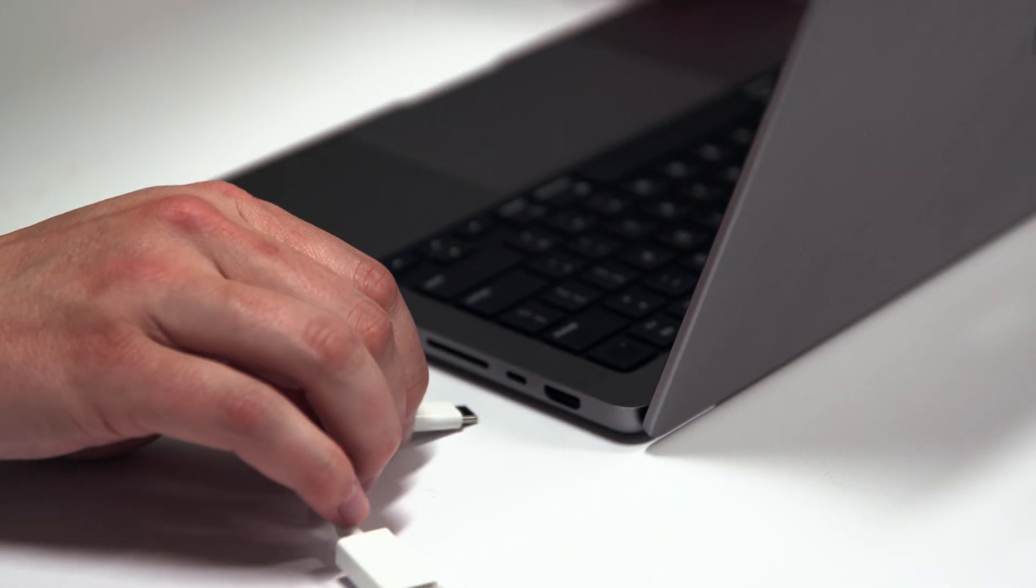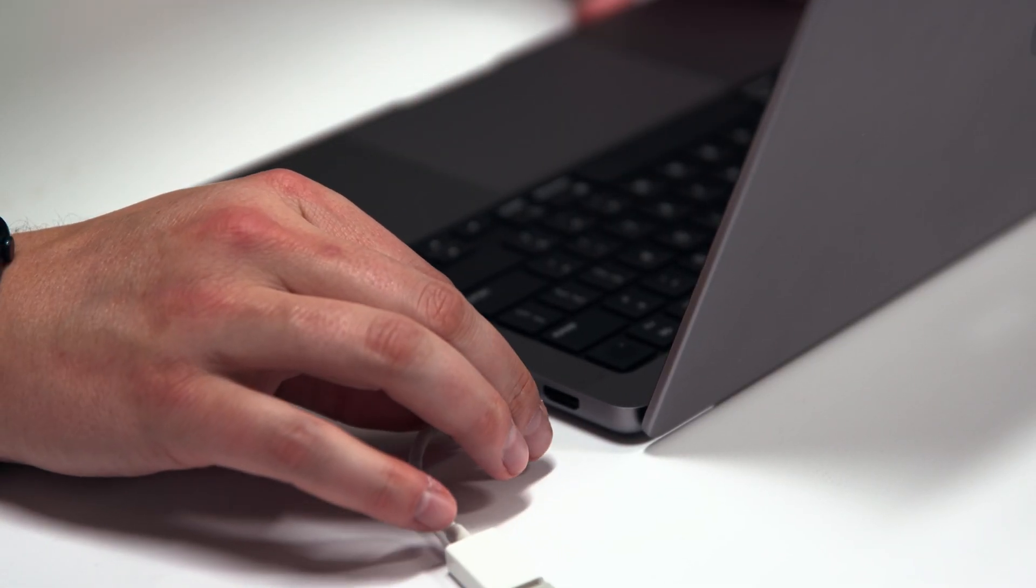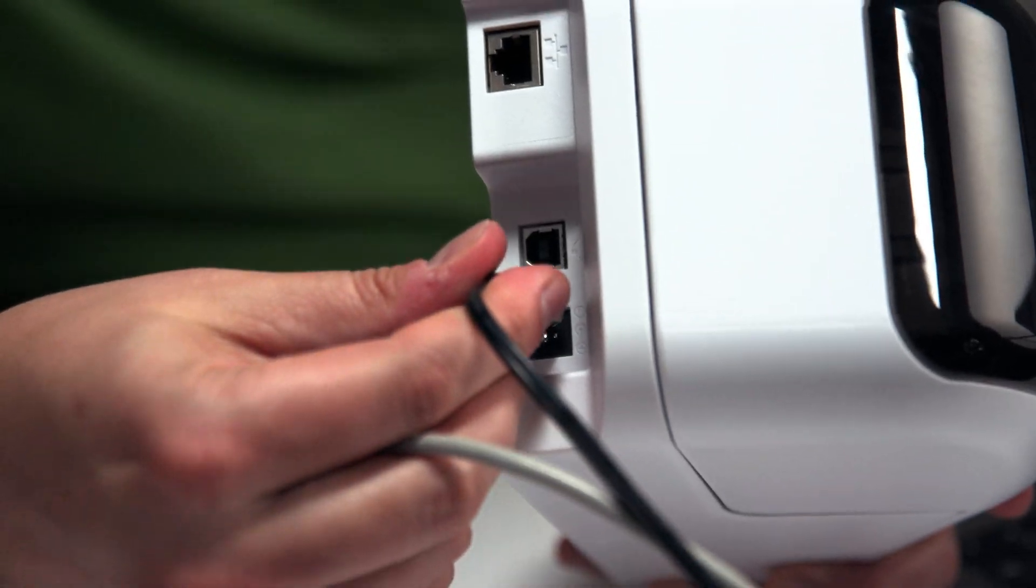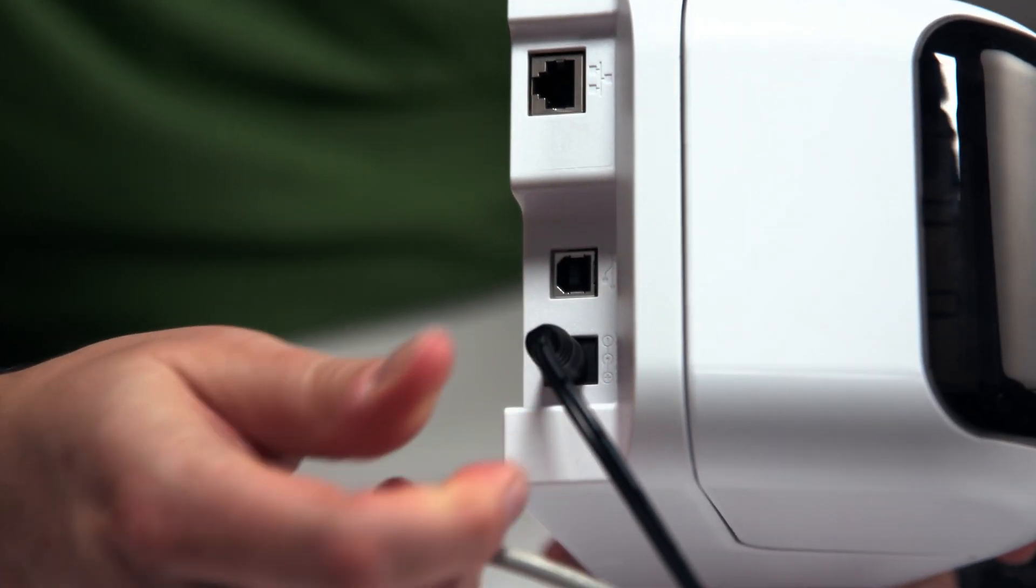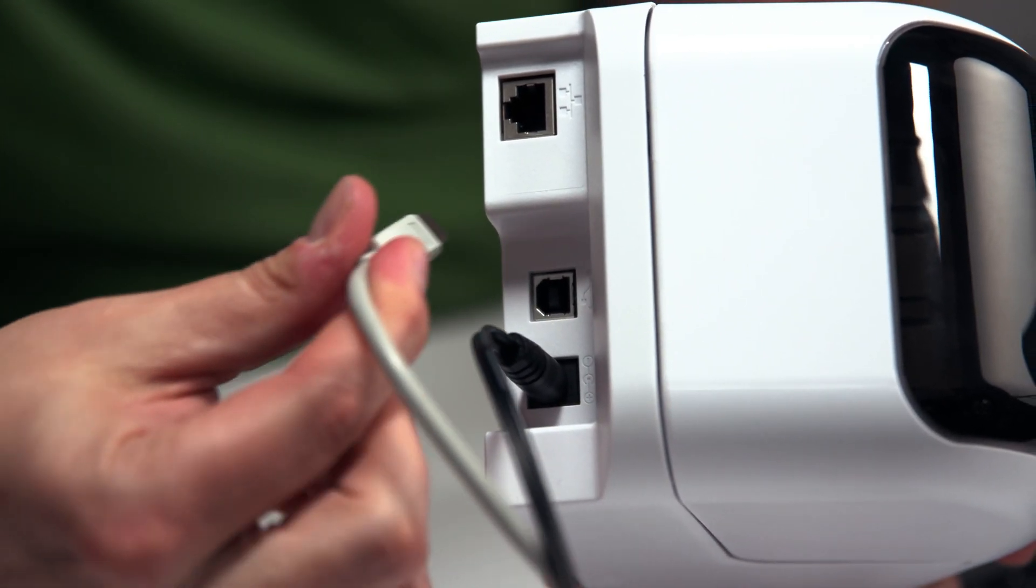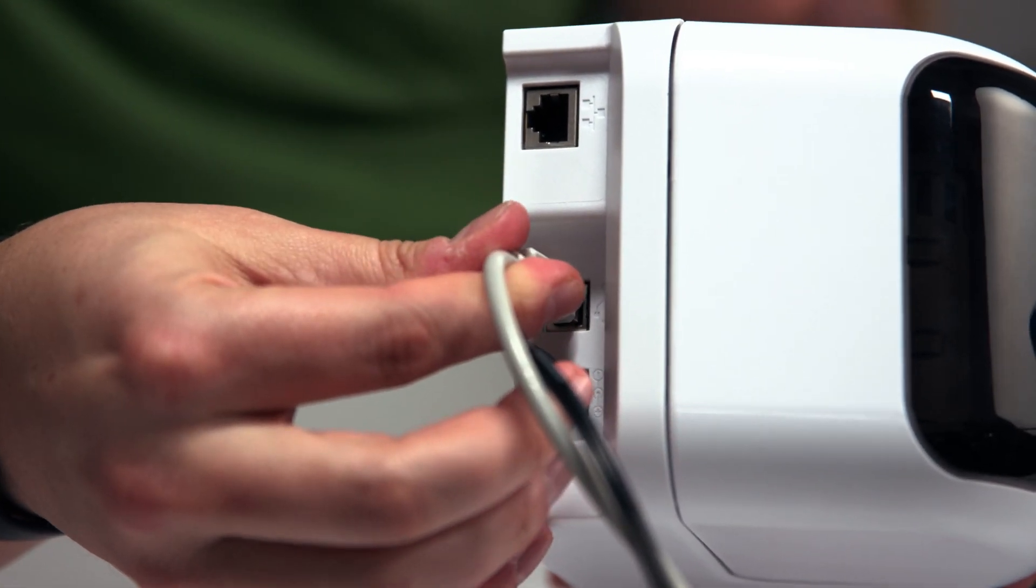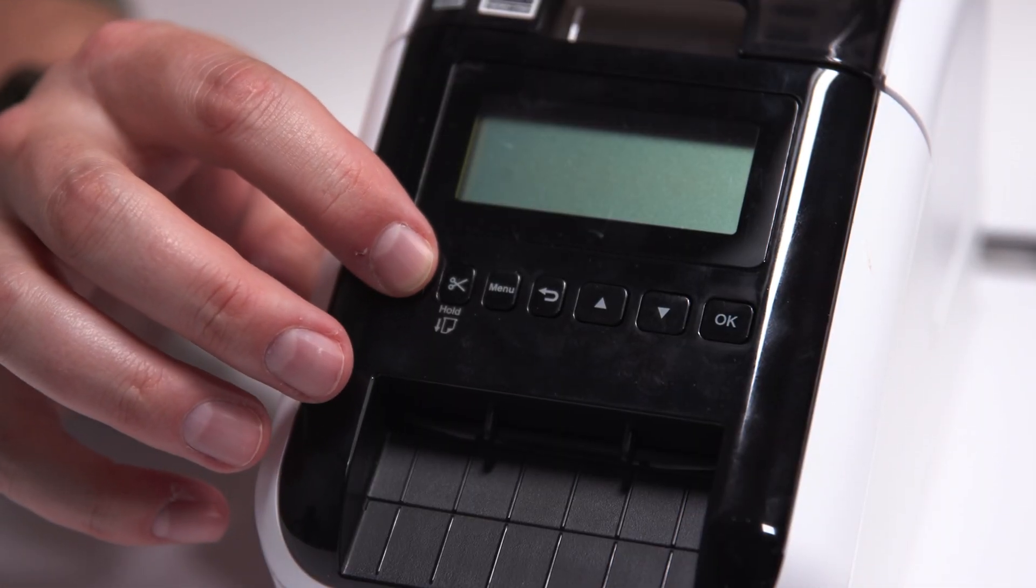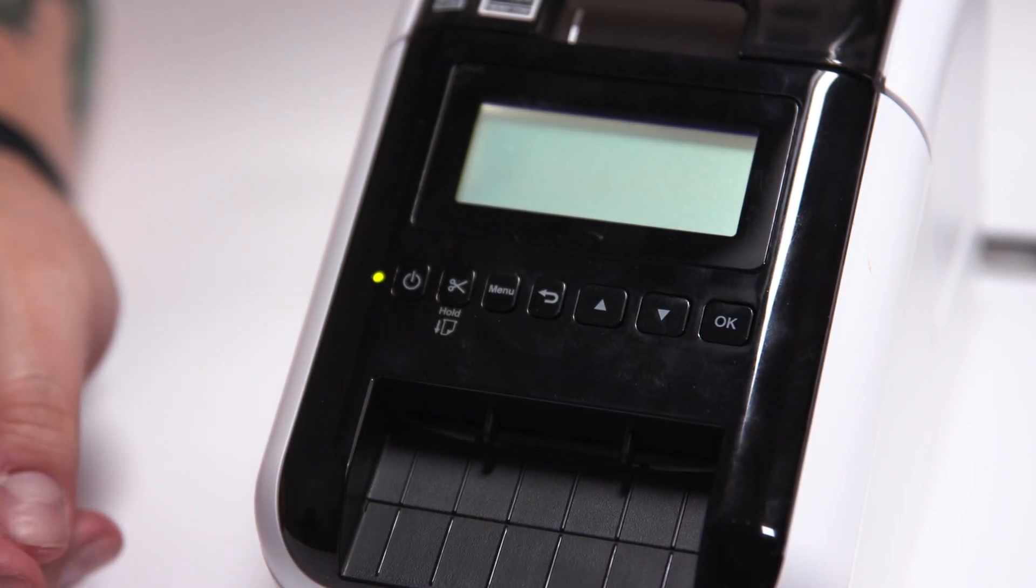The first thing we're going to be doing is making sure that we have a compatible USB cable for your printer that connects to the computer you're using. We're going to connect the power, connect the USB, and turn that printer on.